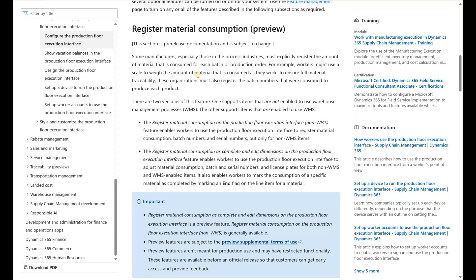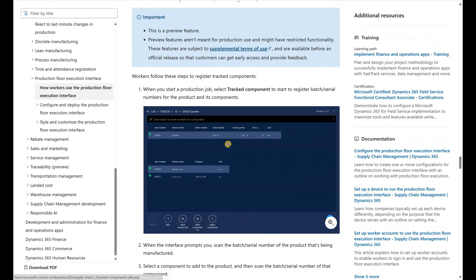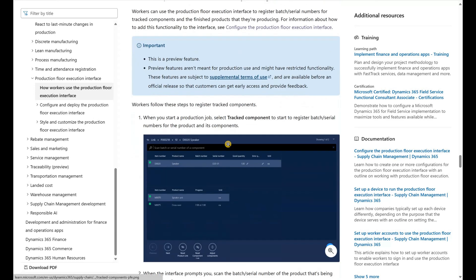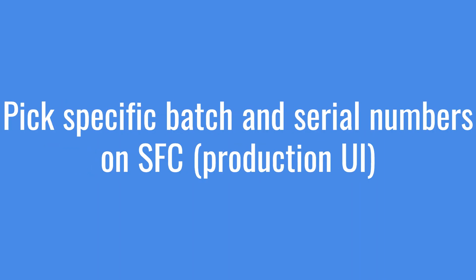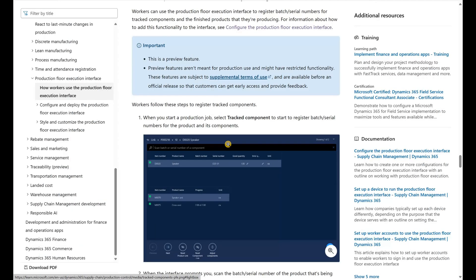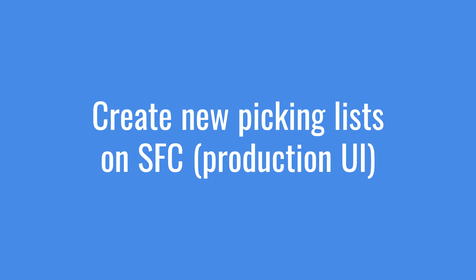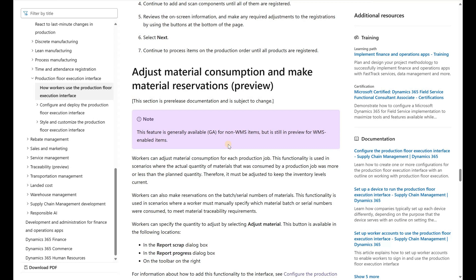So what is the intent of this feature? There are two components to it. The first is a new screen on the production execution interface called Track Components, which allows us to register batch and serial numbers against the components we are consuming into our production order. The second part is a new Adjust Material button that allows us to create adjustments to components we have already consumed.